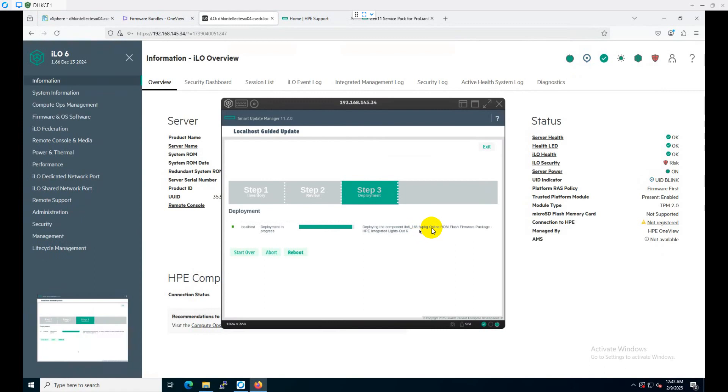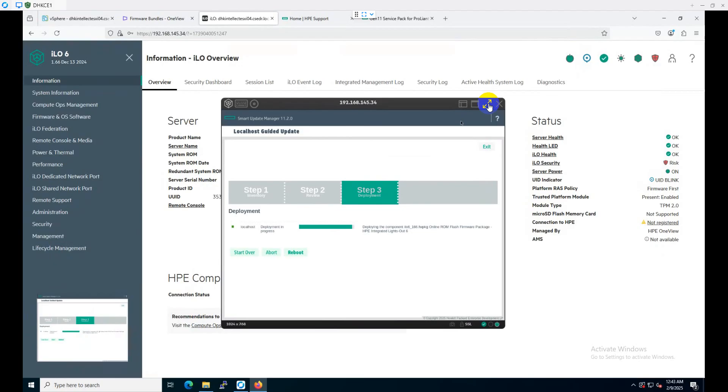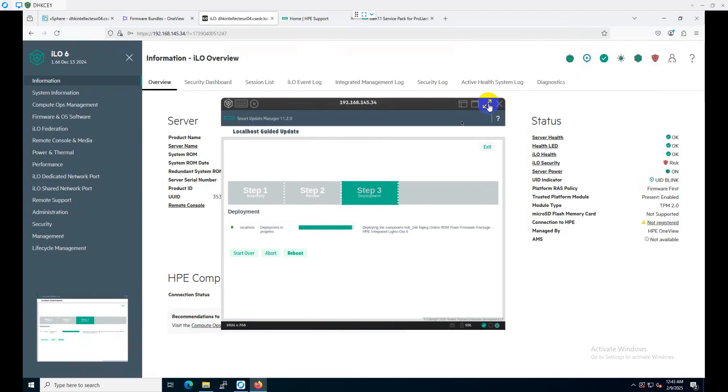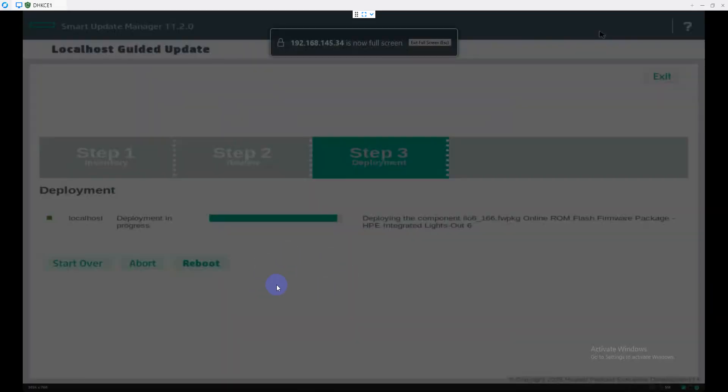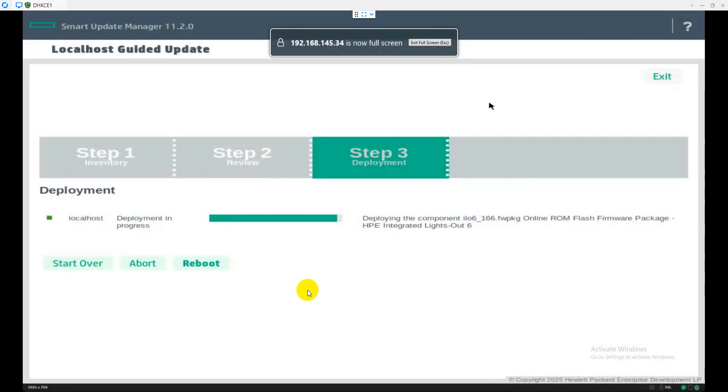You got the virtual console. As you can see, the Integrated Lights-Out 6 deployment is going on. I think the deployment is completed, and now it will check the latest version of upgradation with the baseline. After that, it will continue to the next available firmware which needs to be updated.